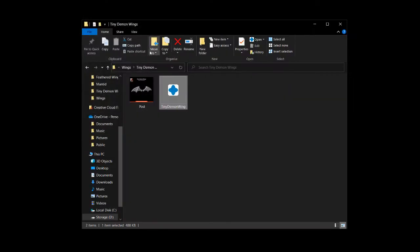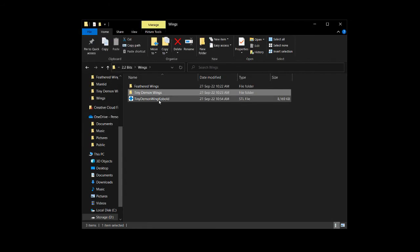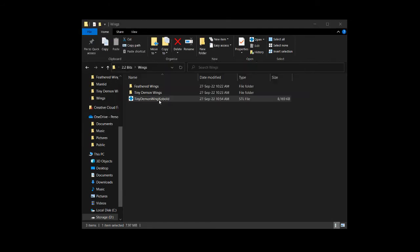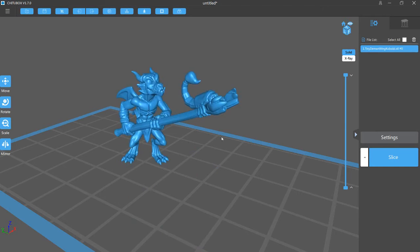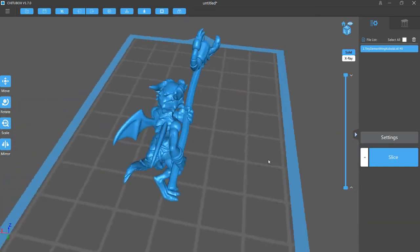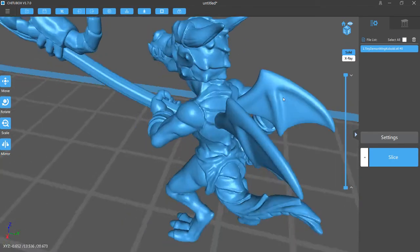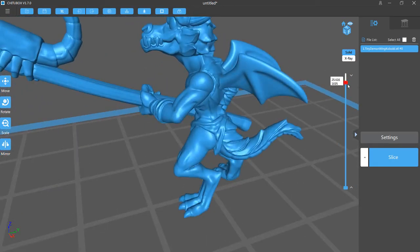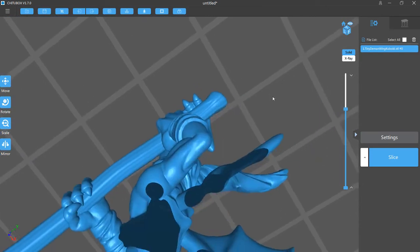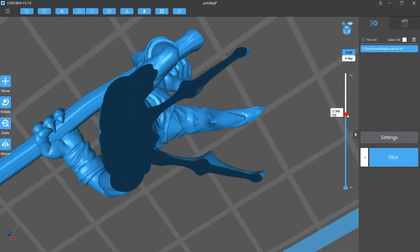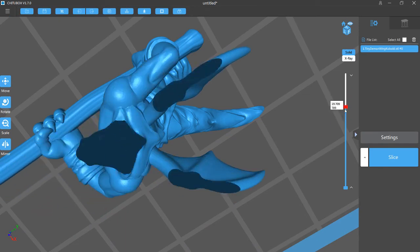So now, when we open the file we just created, mine opens Chitubox by default. And as you can see here, we have a kobold with wings. And it's good practice to always check your work by slicing down and making sure that there's no void or space between the objects that you combined.